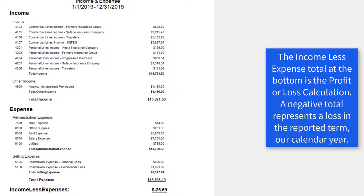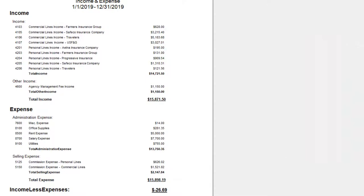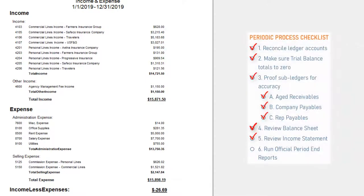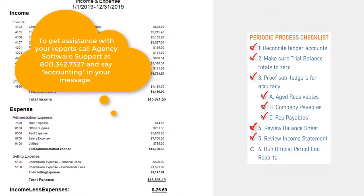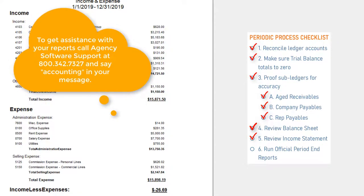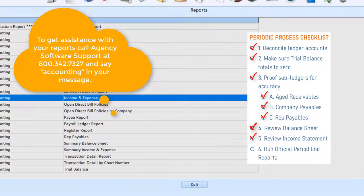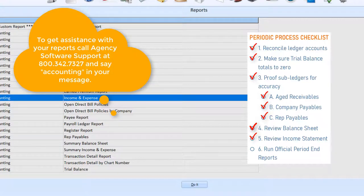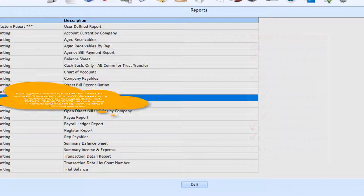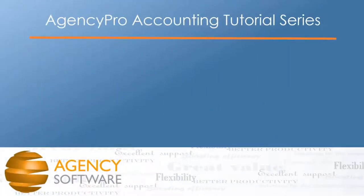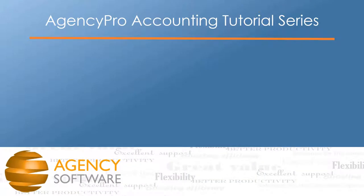Once all of these reports are accurate, you can return to run the official month end reports, which are the same reports dated through the end of the month you are closing. Saving these official reports for future comparison is a good practice. This reporting process will get easier with repetition and will give you confidence in the accuracy of your entered data.